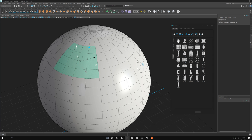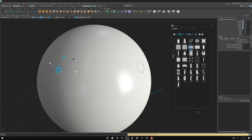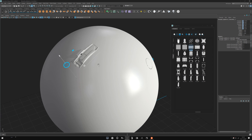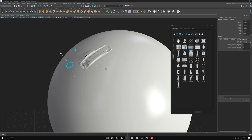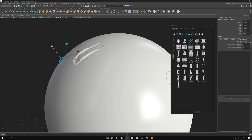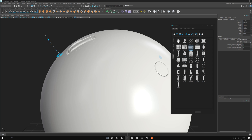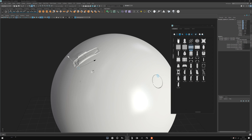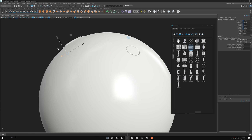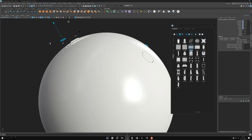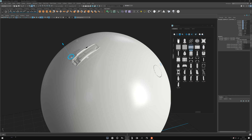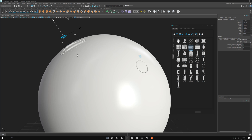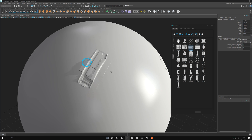When you create a new stamp it will automatically select the controller for you, because sometimes the controller can be inside geometry or hidden. It will offset the controller a bit so you have better access and visibility.